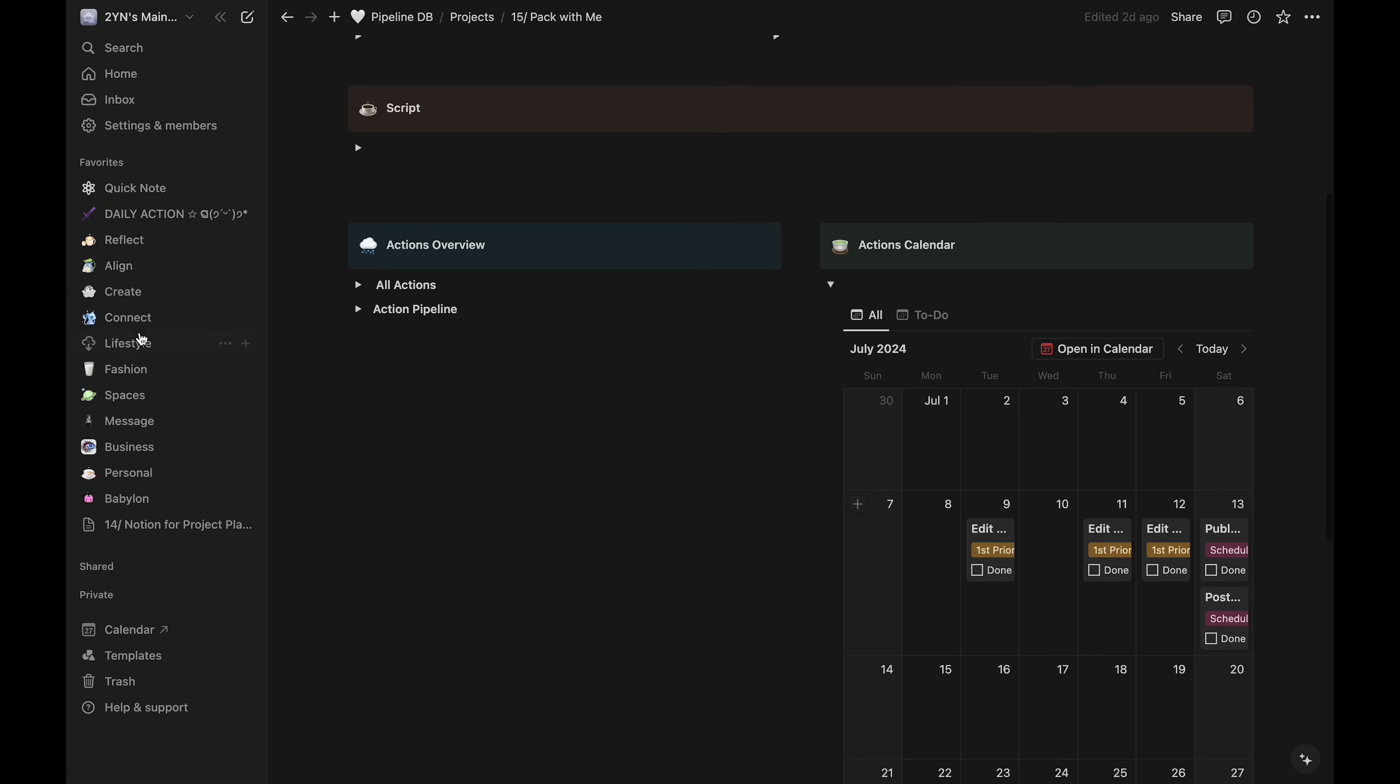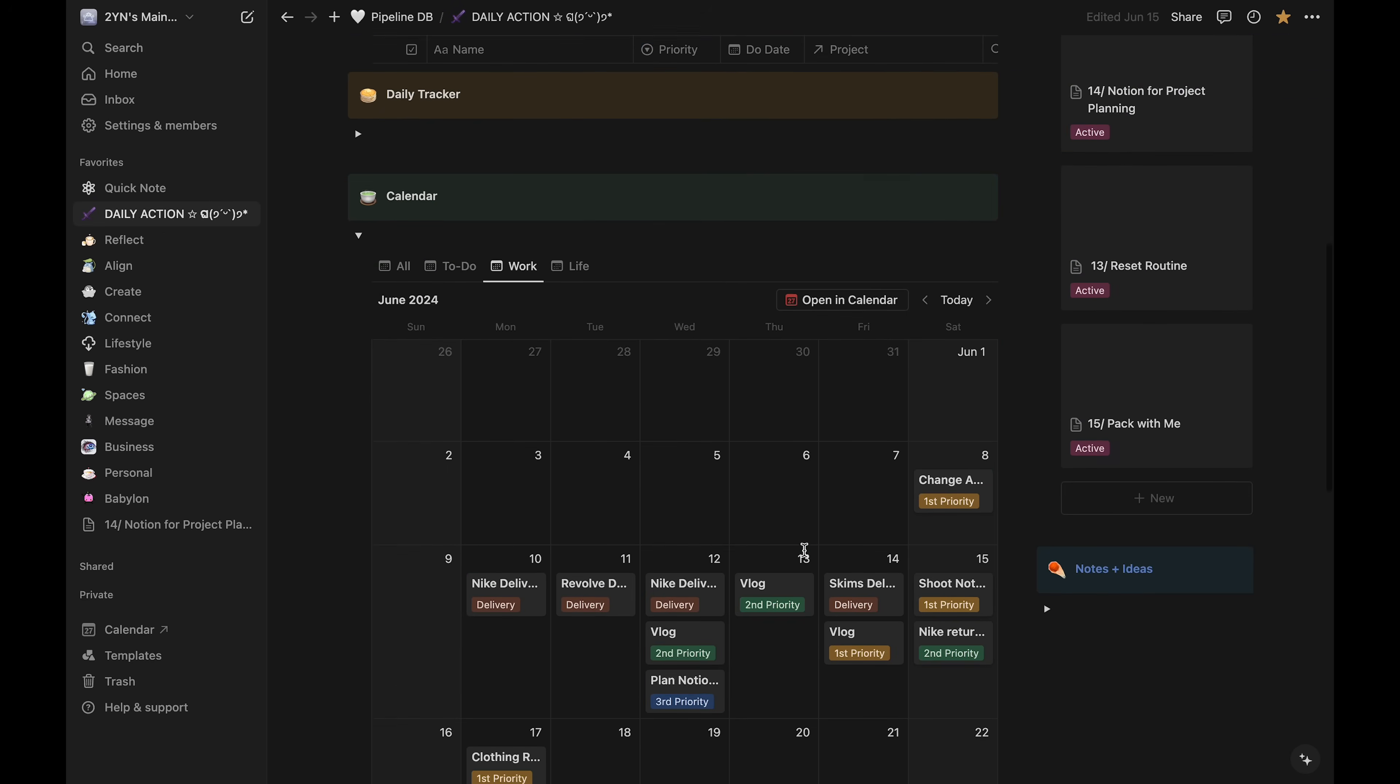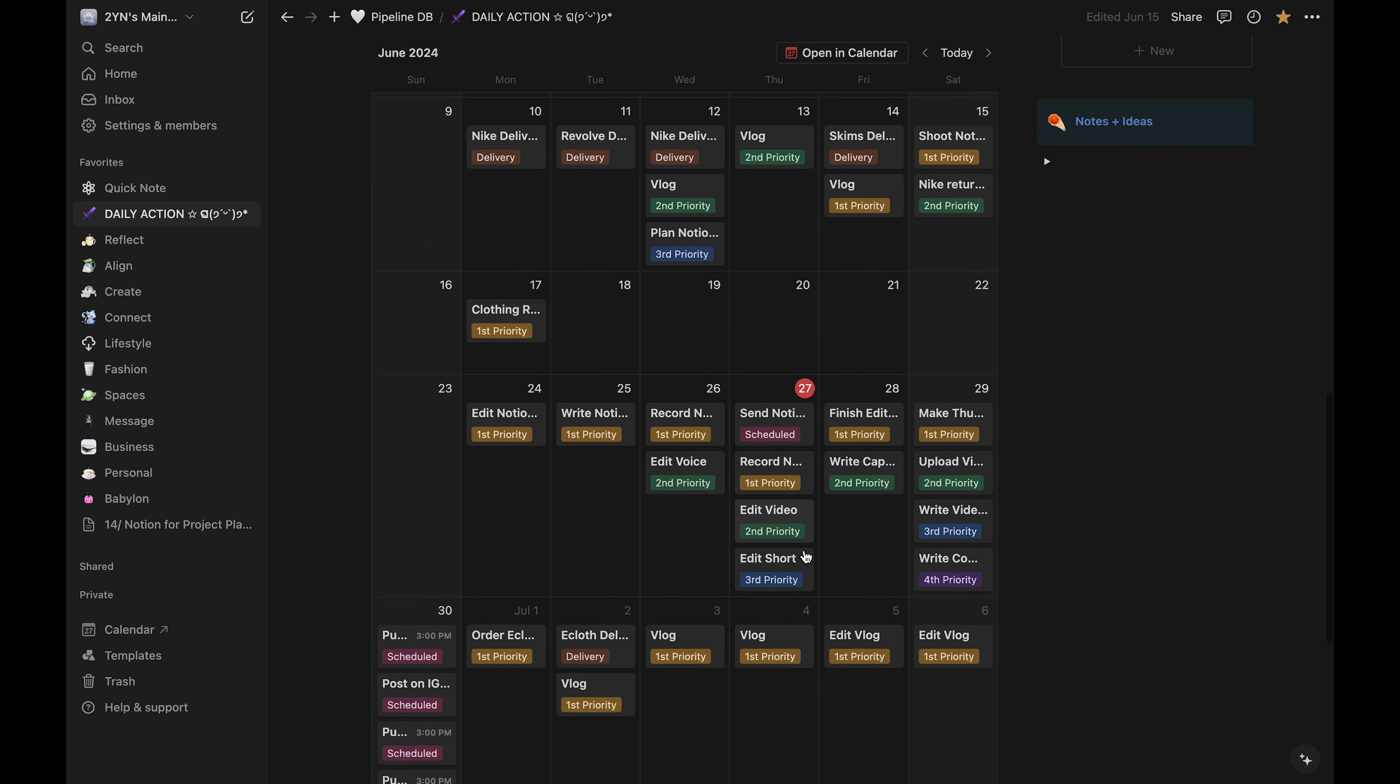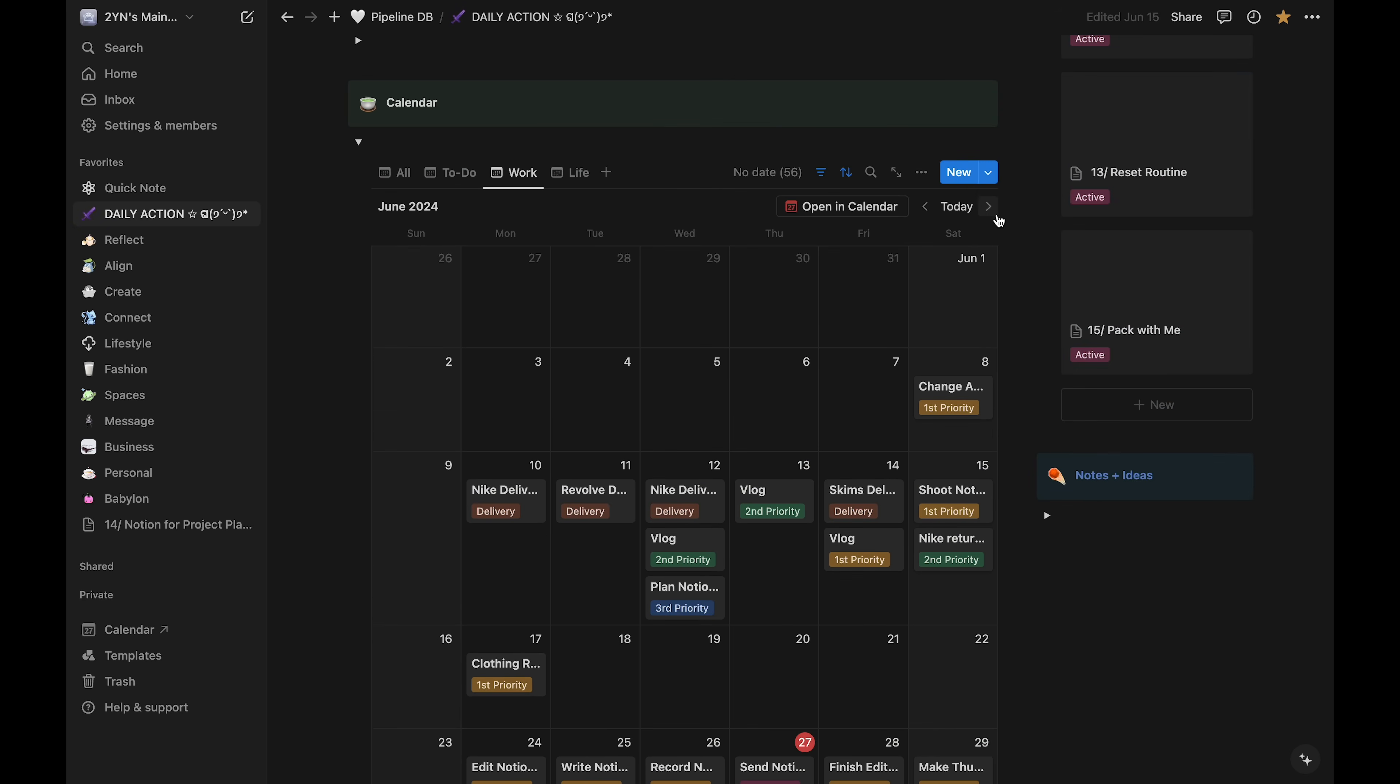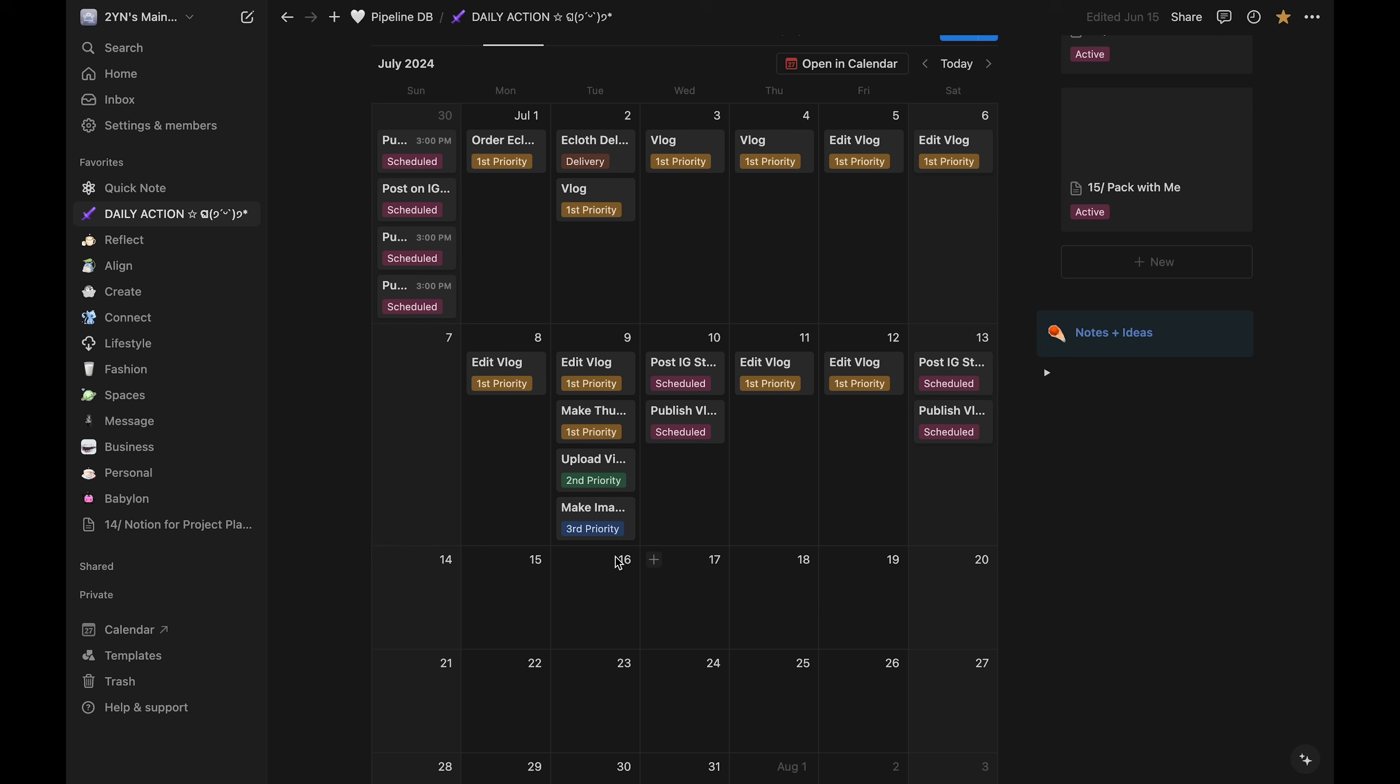After I've scheduled my tasks, I'll check for scheduling conflicts on my main calendar. My main calendar will also have my appointments, meetings, or other personal tasks that I've already entered.